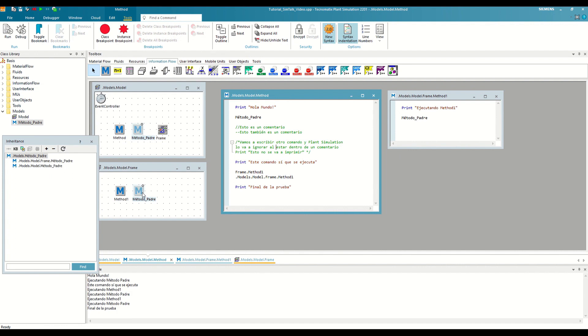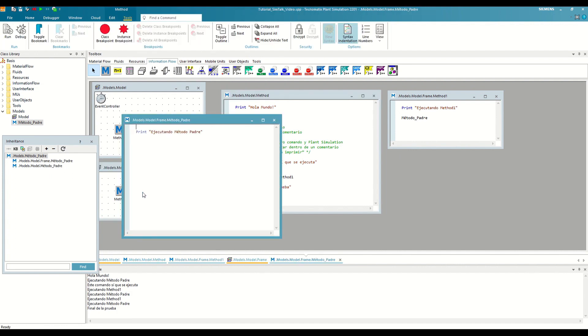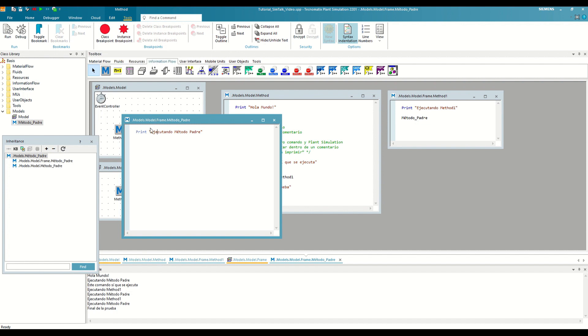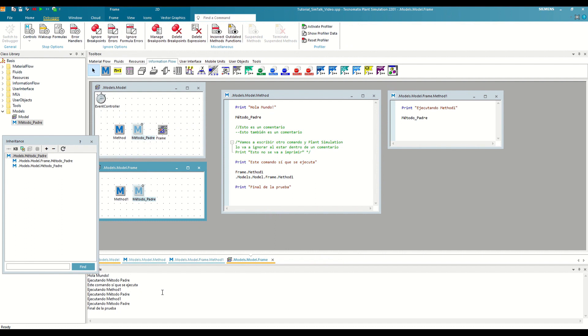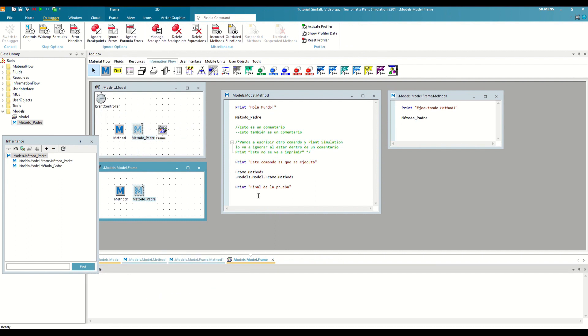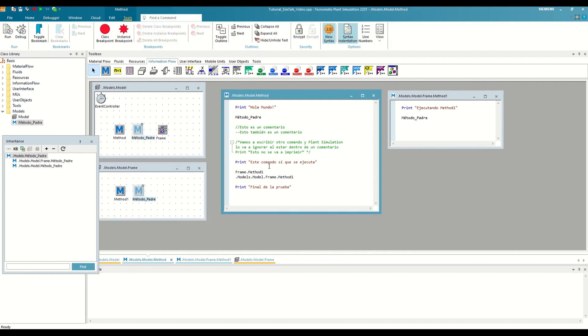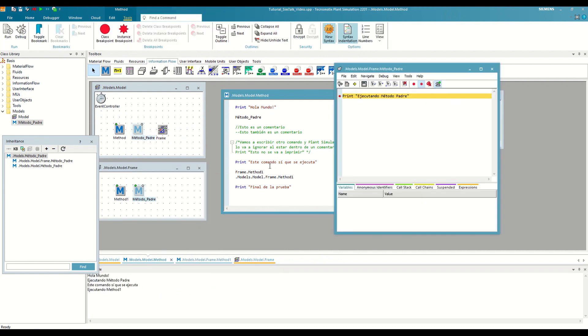Now we open the last instance that we have inserted and we are going to define an instance breakpoint. To do this, we can select Instance Breakpoint in Method Tools, right-click on the line and select Instance Breakpoint, or press Shift plus F9. If we now clean the console and run the method again, the debugger will appear right on the line where we have set the breakpoint, but not in the previous call that we have defined in the other instance.